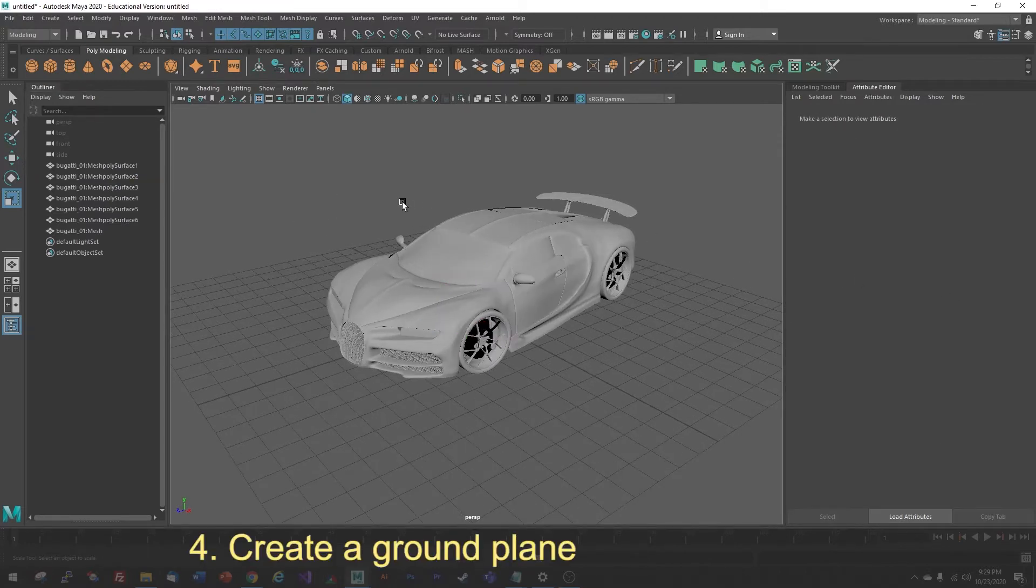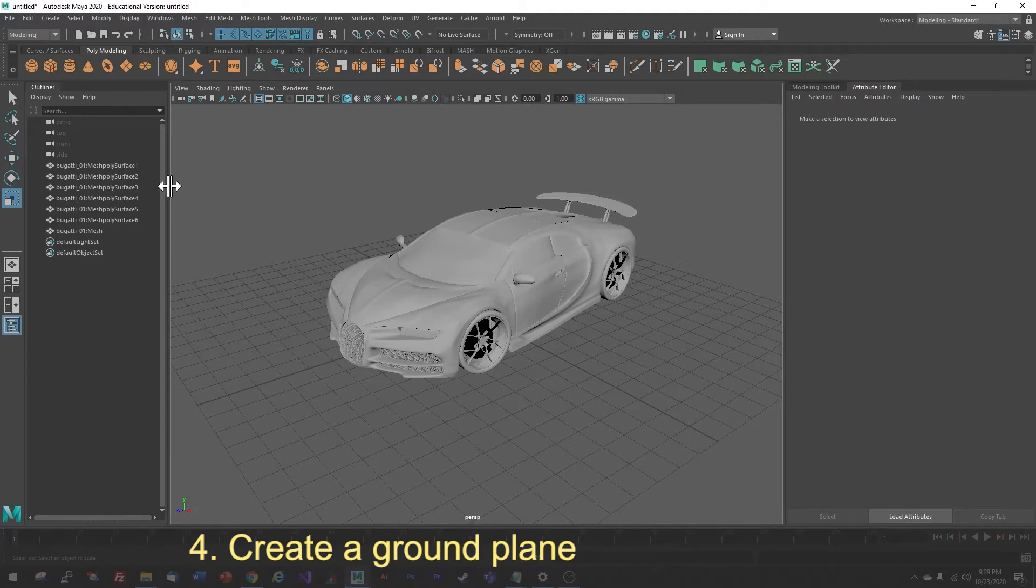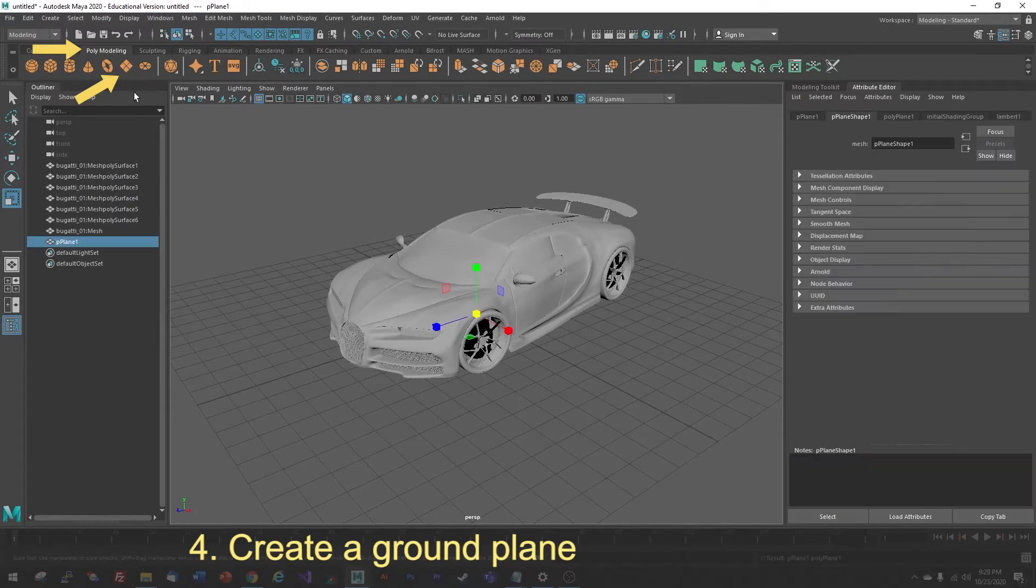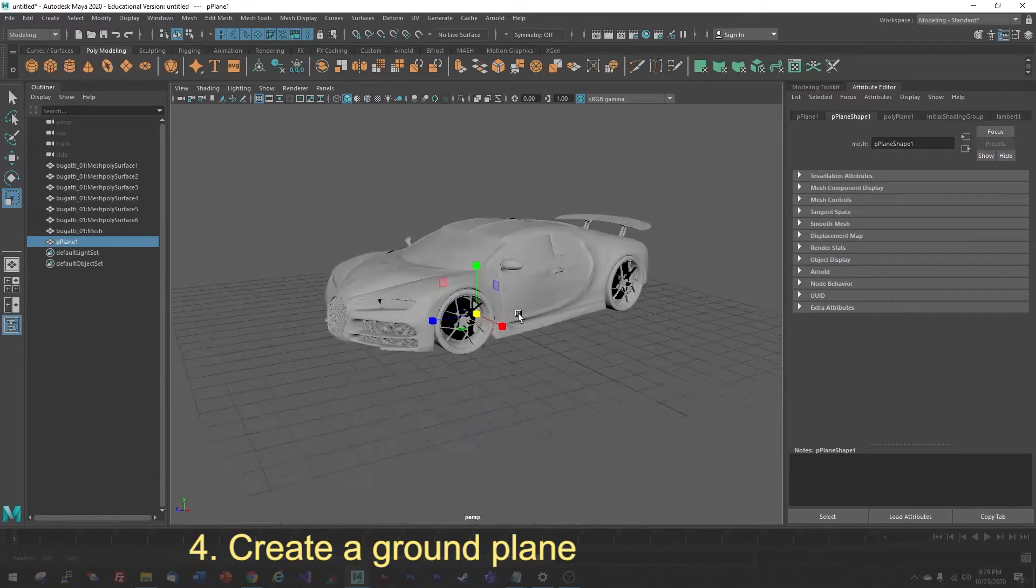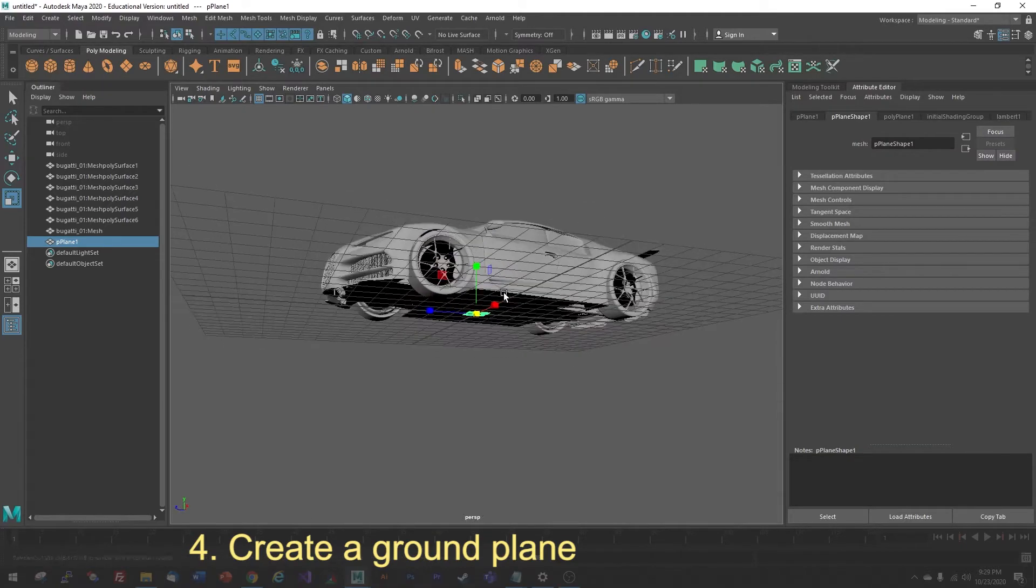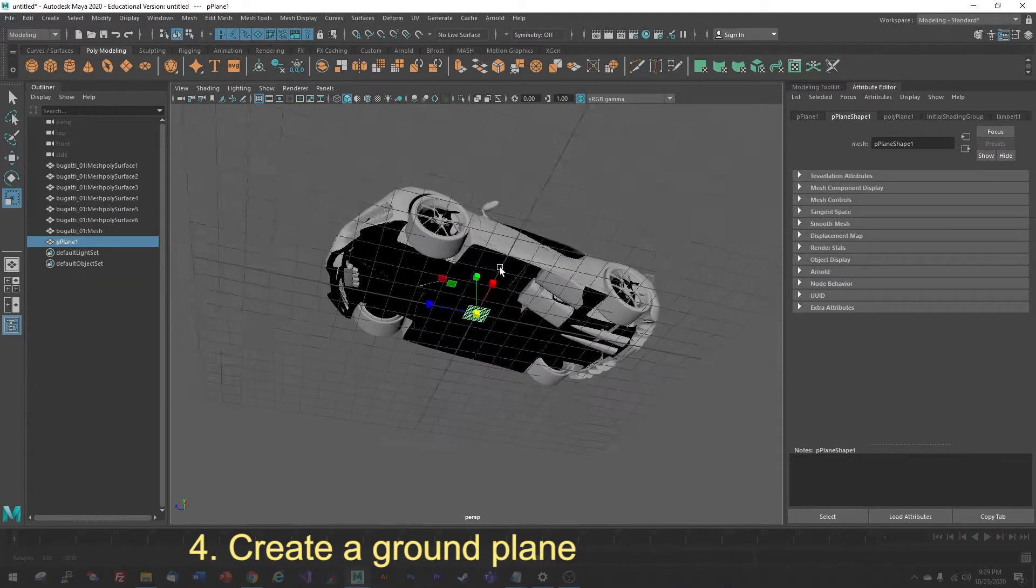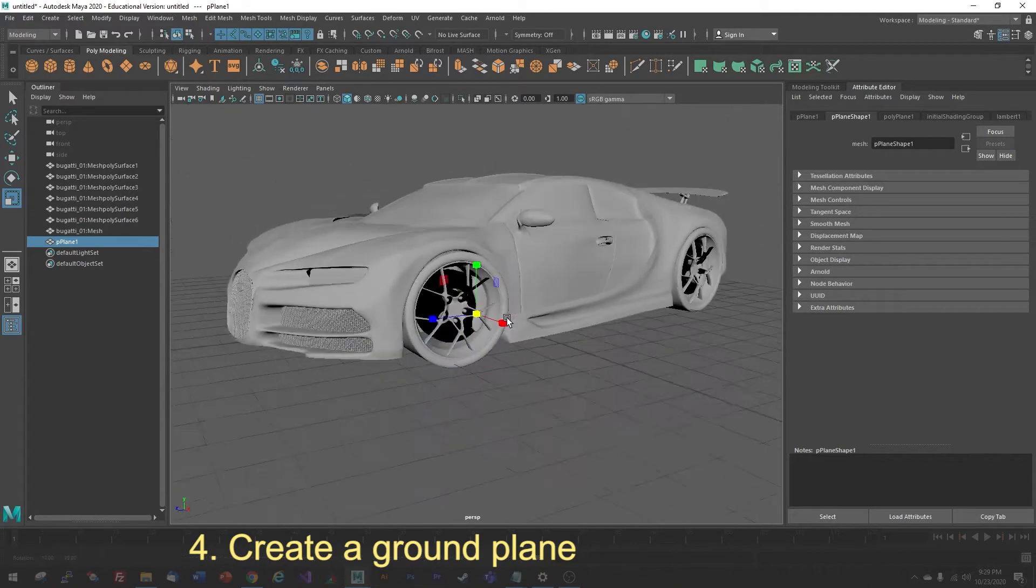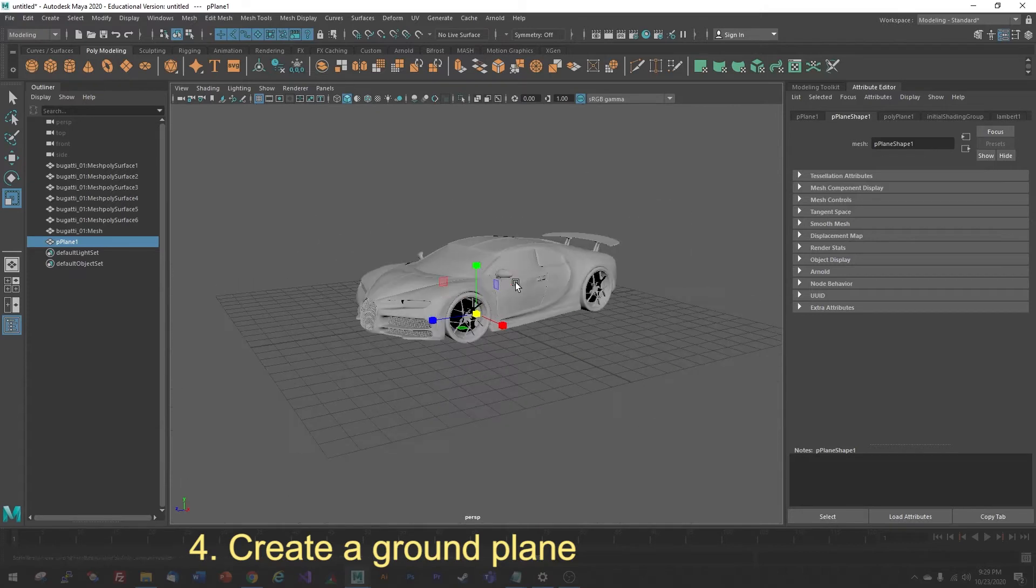The first thing I want to do is create a ground plane so that I have something that will create a sense of space and allow me to cast shadows. I'm going to create a ground plane by going to Modeling, and then just choose Plane here. Now, it's not visible initially because it comes in as a very tiny thing that may be hidden by your model.